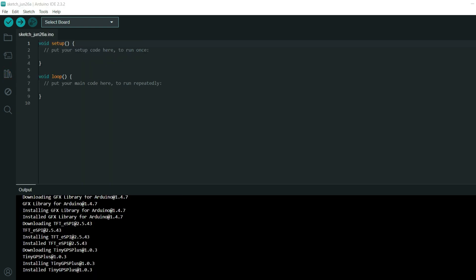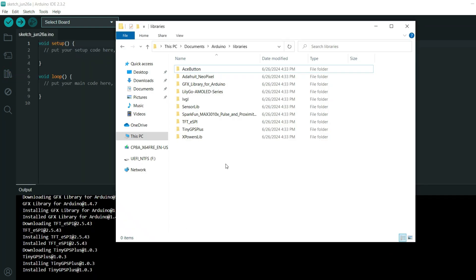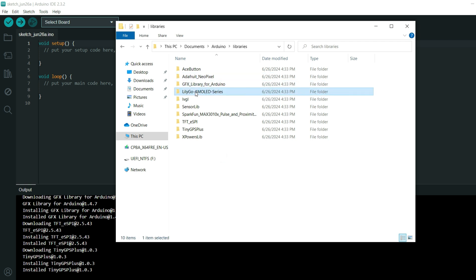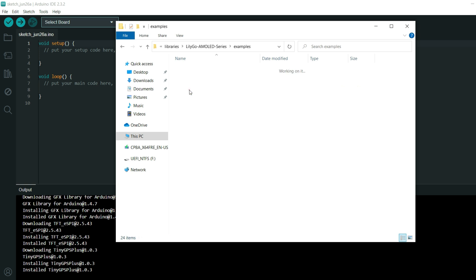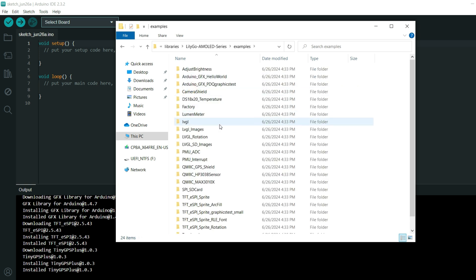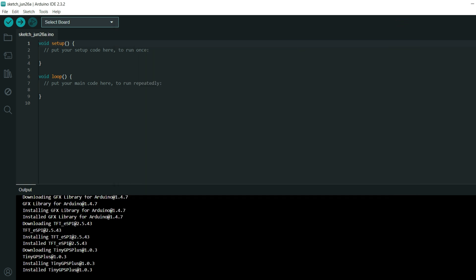And you can see that in my Arduino libraries folder we have all needed libraries. We can go to Lilligo AMOLED series and we can try to compile some of examples. But it will not work. Why?